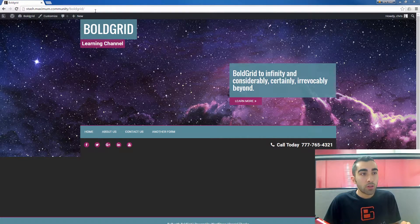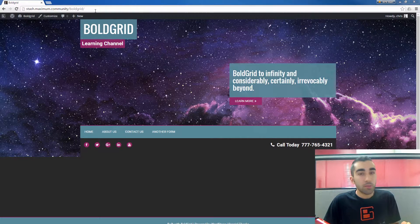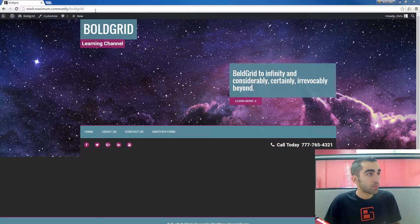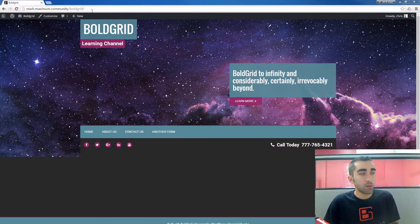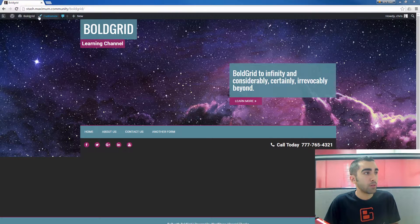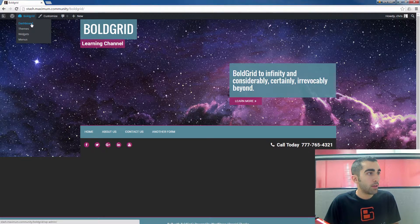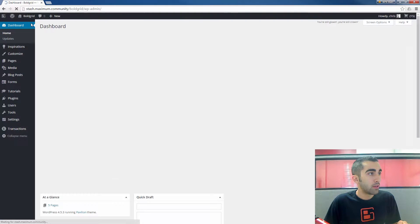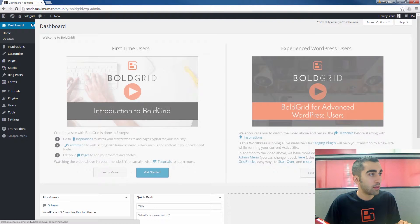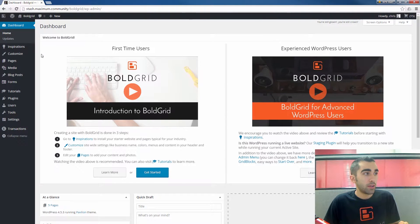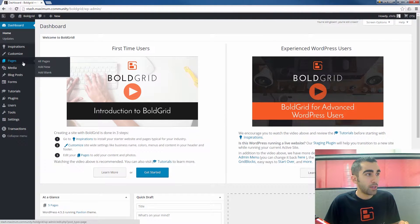What we're going to do is create a page that's going to hold our image gallery. We'll go into our dashboard and here we'll hover over pages.